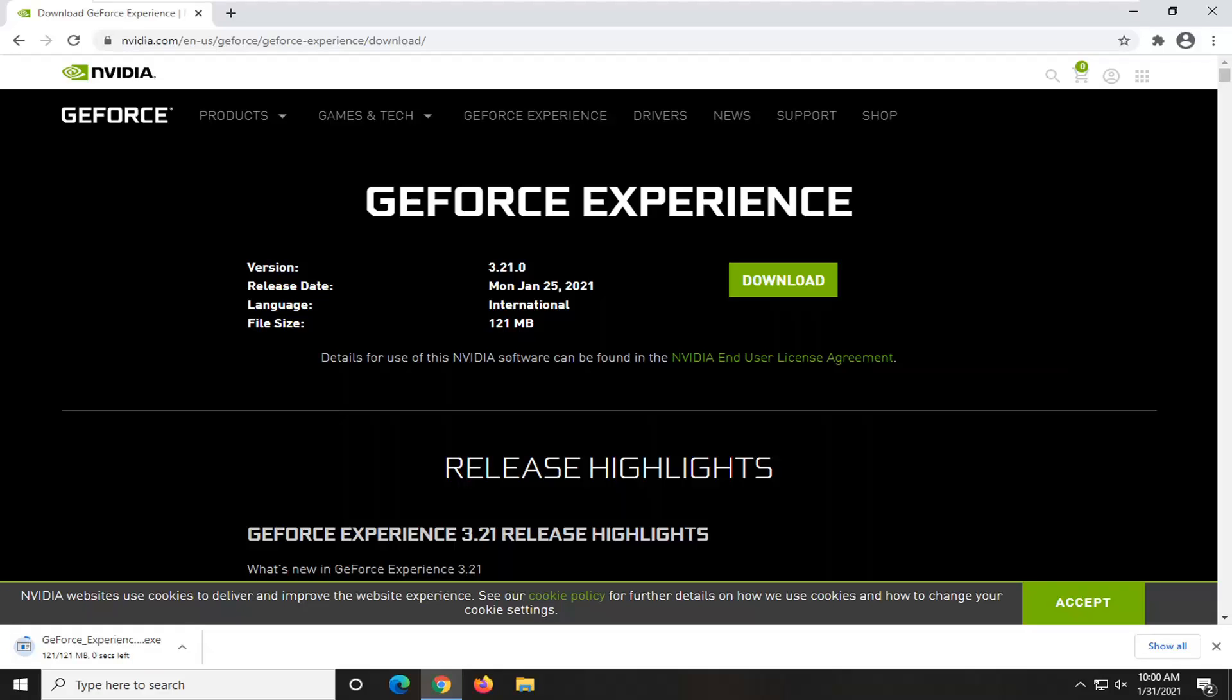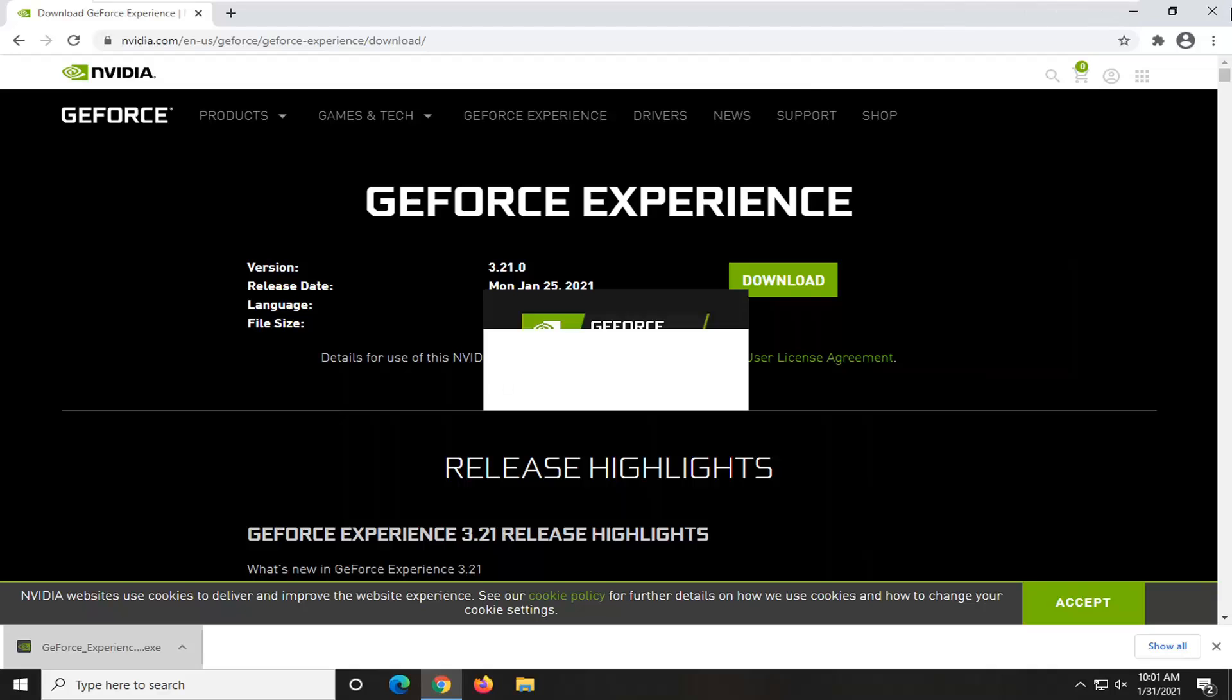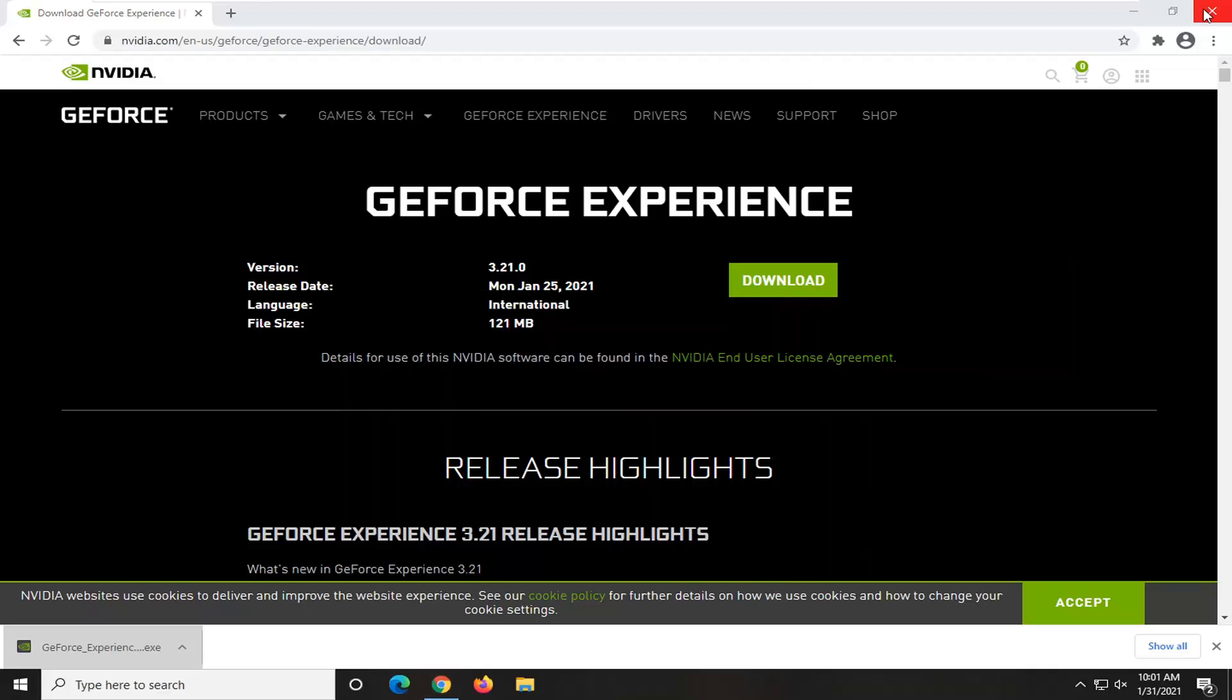Let's see what's going on here. Okay, so once it's done downloading, go ahead and open it up to run it. Select Yes if you receive a user account control prompt.